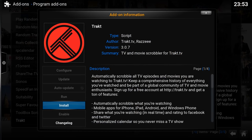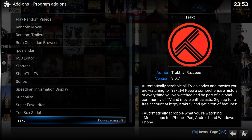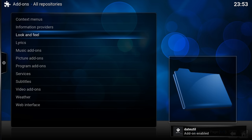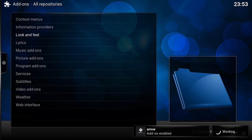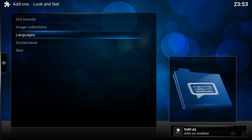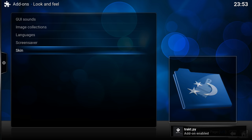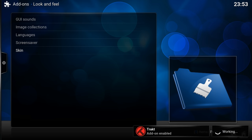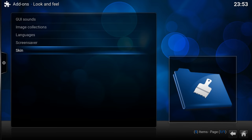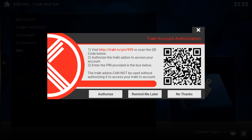Back out again. You also have Look and Feel. So here you can install different sounds, languages. I'm not going to do that now.